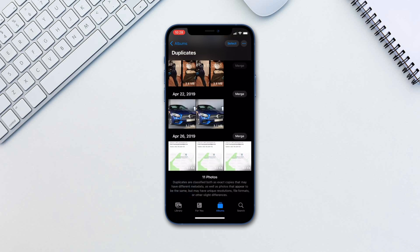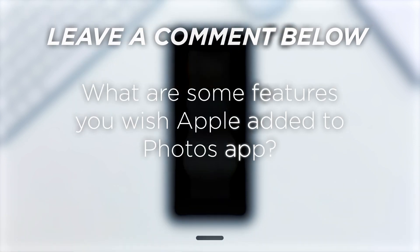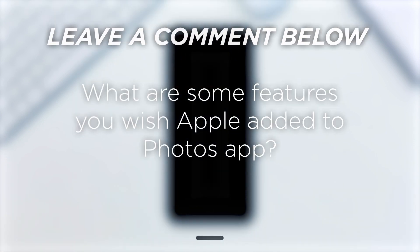We feel like Apple offering us multiple ways to deal with duplicates is going to make our lives much easier. What are some of the features you wish Apple added to Photos app?